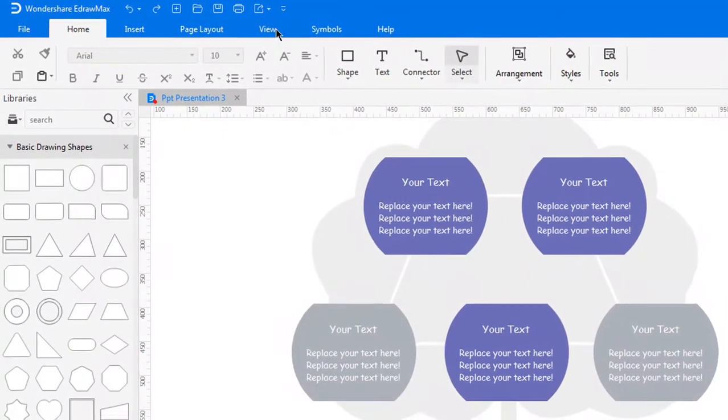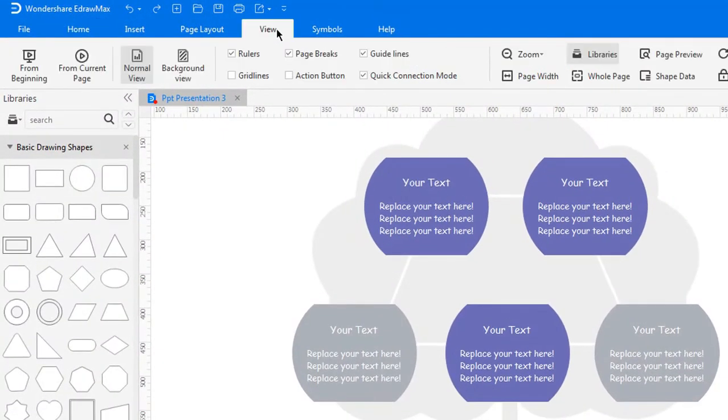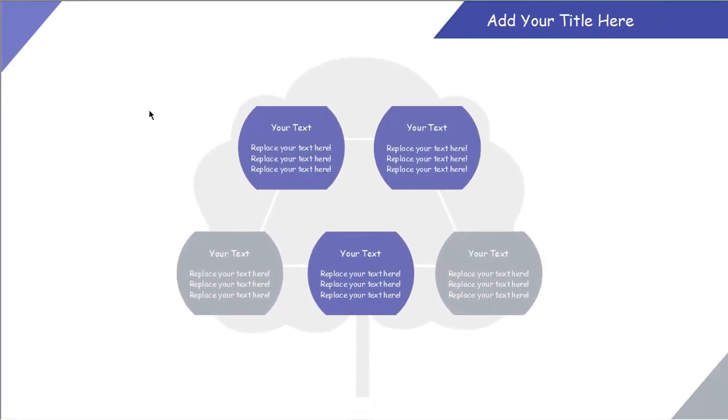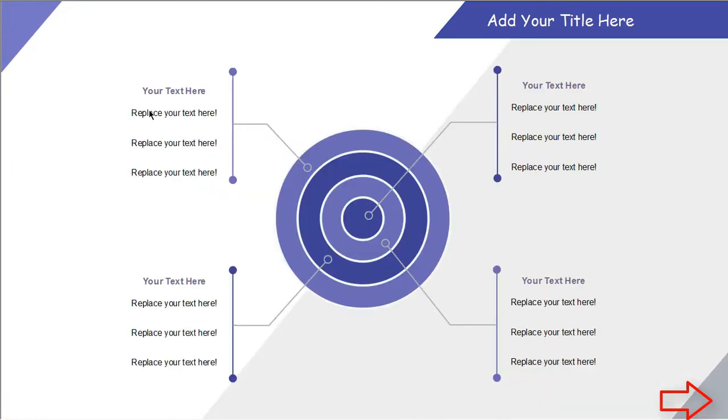Also, to preview the presentation from the current slide, click the from current page button under the view tab.